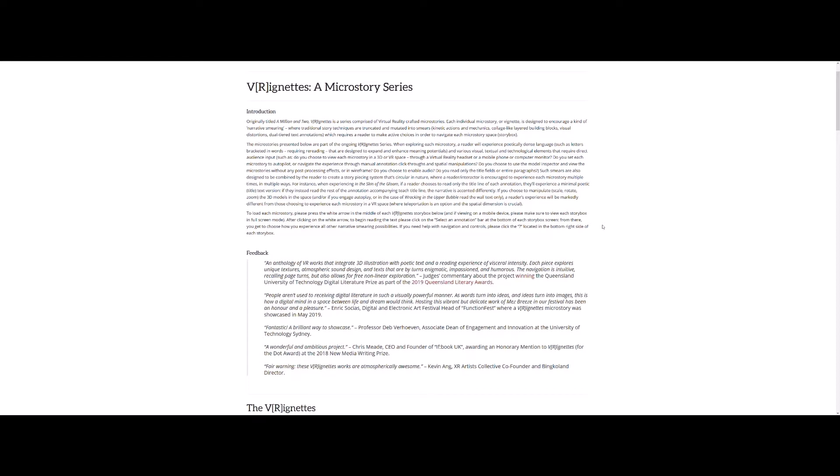And this is what I call narrative smearing. Narrative smearing is where traditional story techniques are truncated and mutated into smears, what I call kinetic actions and mechanics, collage-like layered building blocks, visual distortions, dual-tiered text annotations, which require a reader to make active choices in order to navigate each MicroStory space or story box.